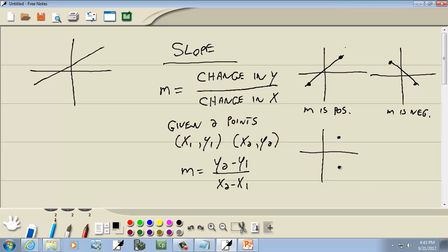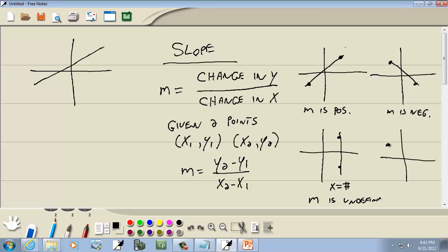Now if I have a vertical line — and remember, a vertical line is when x is equal to a number, like x equals 3 or x equals 4 — when you've got a vertical line, m is undefined. And if you've got two points and you draw a line between them and it's straight across — a horizontal line — this is of the form y equals a number, like y equals 2 or y equals 3. In that case, m is equal to 0.